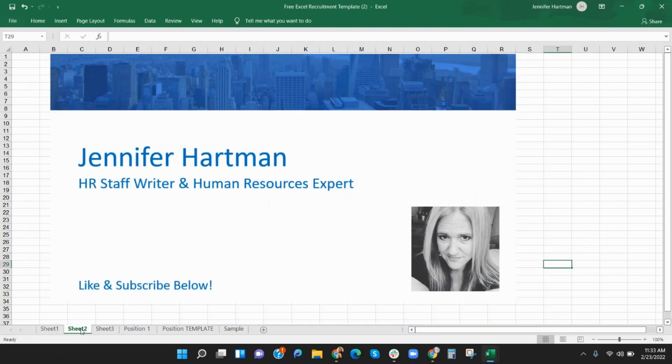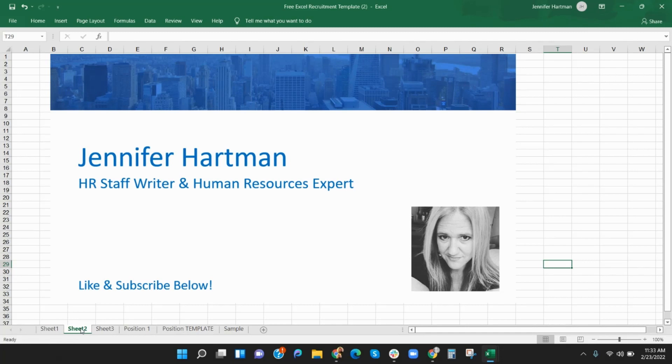My name is Jennifer Hartman. I'm the HR staff writer and human resources expert for FIT Small Business and this video will show you how to create and modify a recruitment template and an HR applicant tracker template using Excel. Be sure to like and subscribe for more. You can also visit the article that covers these templates by clicking the link in the description.